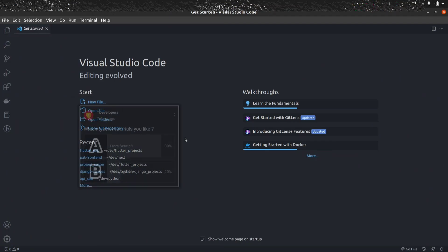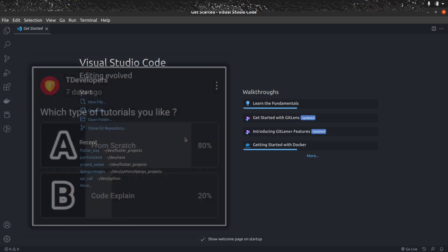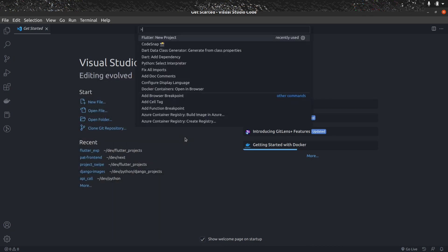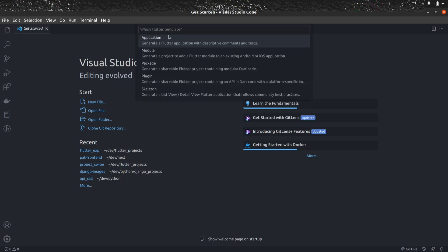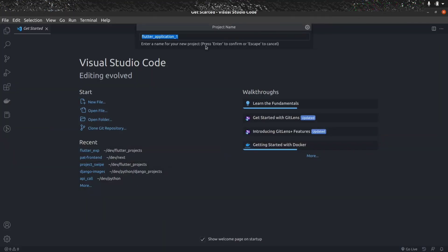Recently I created a poll and most of the people voted that they want a tutorial from scratch. That's why I am going to create this project from scratch. So let's create a new Flutter project — it will be of type application, with this destination folder, and I will name it flutter_reaction.